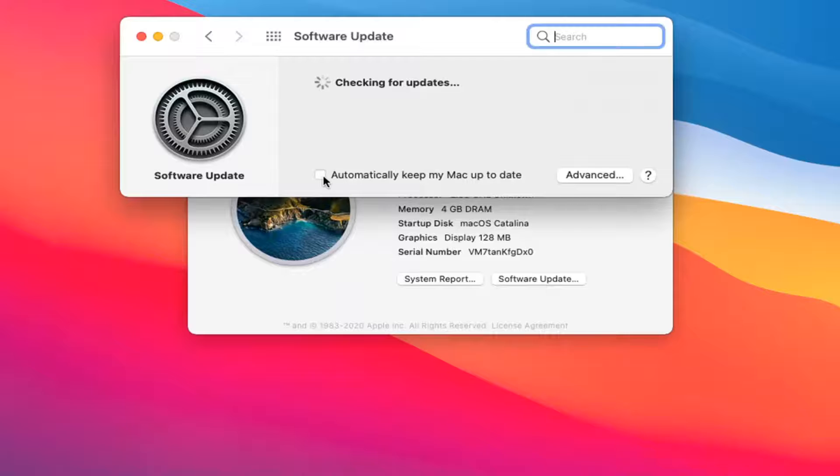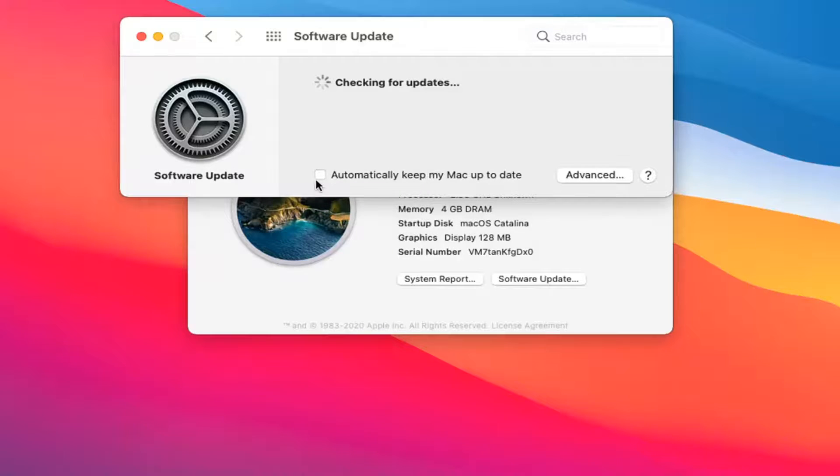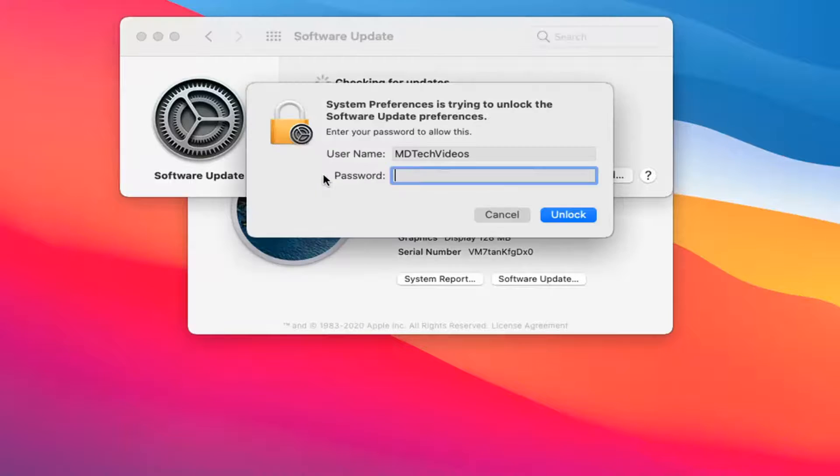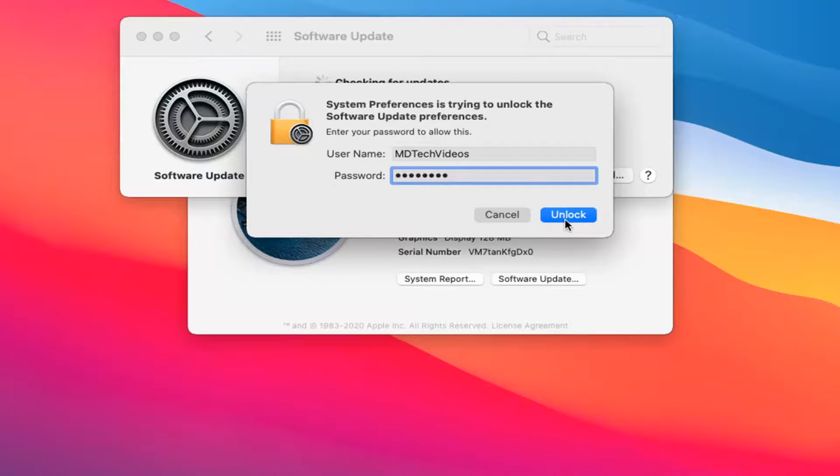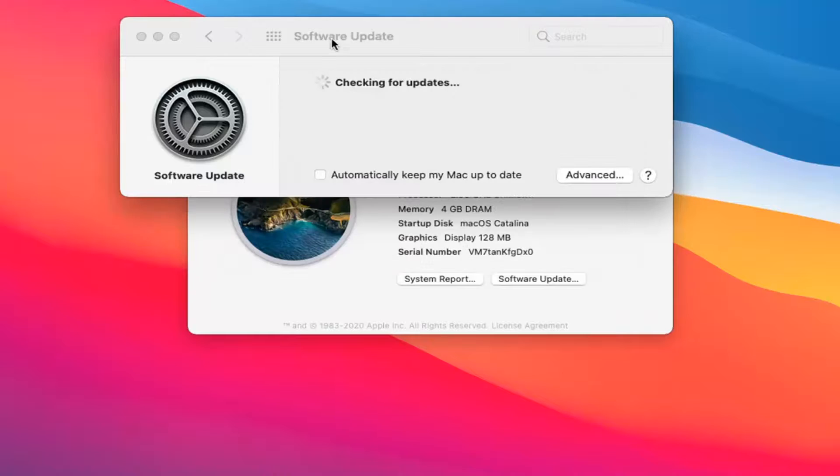If this box is checked that says automatically keep my Mac up to date, this is checkmarked in there. Let me just give an example. That is checkmarked inside this field. You want to uncheck it or deselect it.